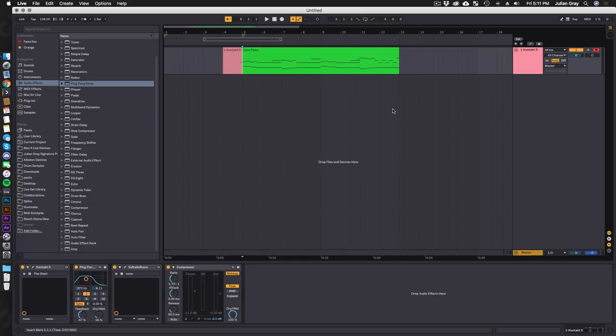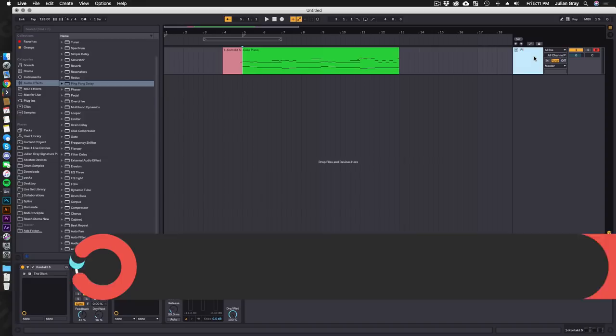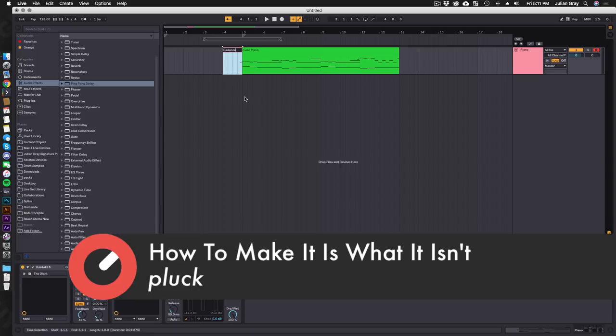We have the piano in place. I'm going to label this as piano and then label this as cadence. I think it's always a good idea to keep your sessions organized by title.